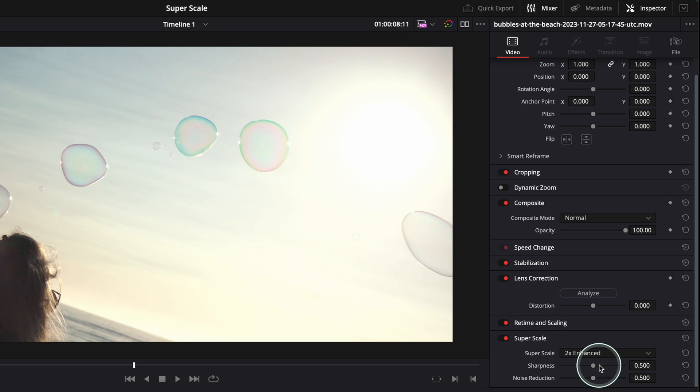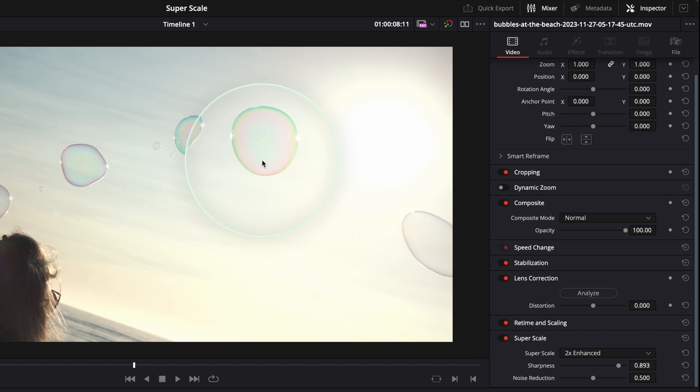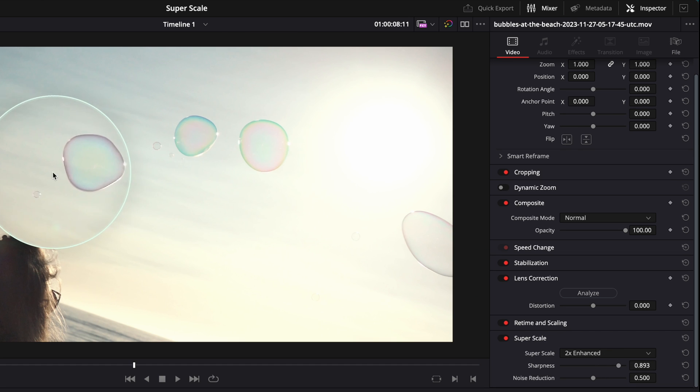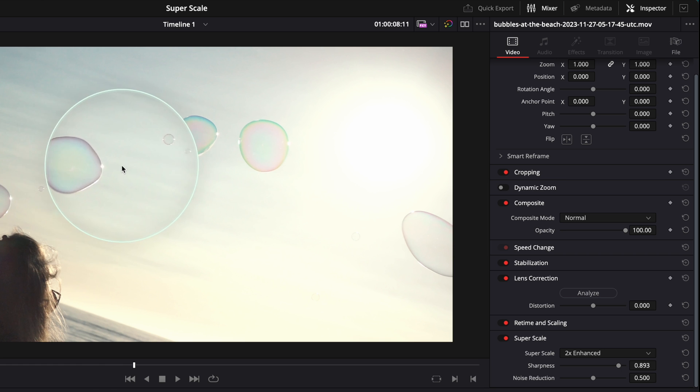If you want to have it much sharper, obviously you're going to go and increase the sharpness over there. You can see it looks so much sharper. Look at those bubbles over here, looks pretty good.